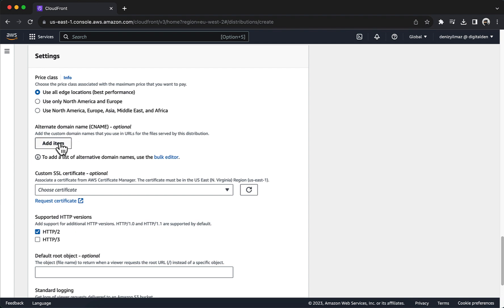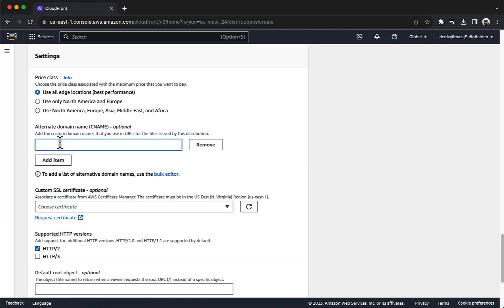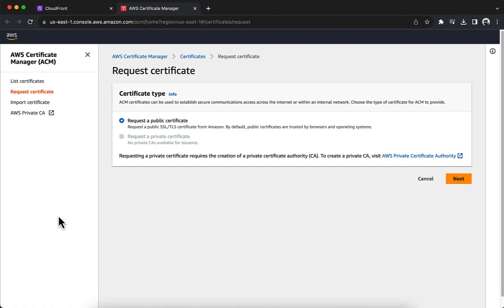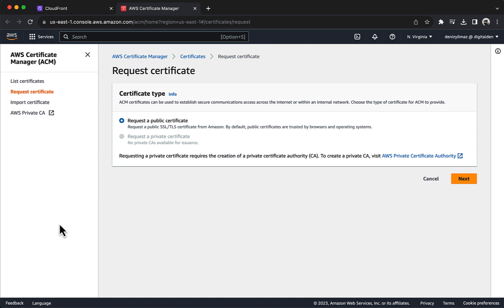For Alternative Domain Name, specify your unique domain name. For Custom SSL Certificate, choose Request Certificate. The AWS Certificate Manager console opens. To use an ACM certificate with Amazon CloudFront, you must request a public certificate in the US East (N. Virginia) region. ACM certificates in this region that are associated with a CloudFront distribution are distributed to all the geographic locations configured for that distribution.